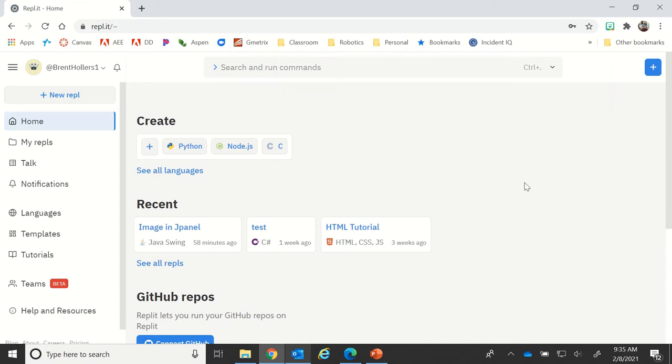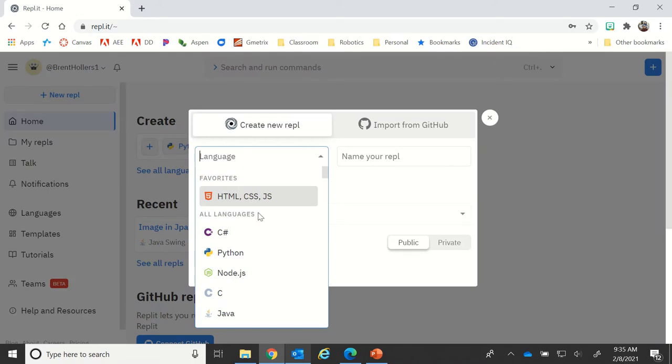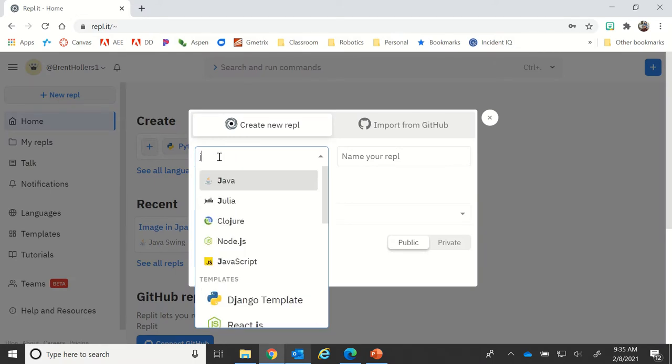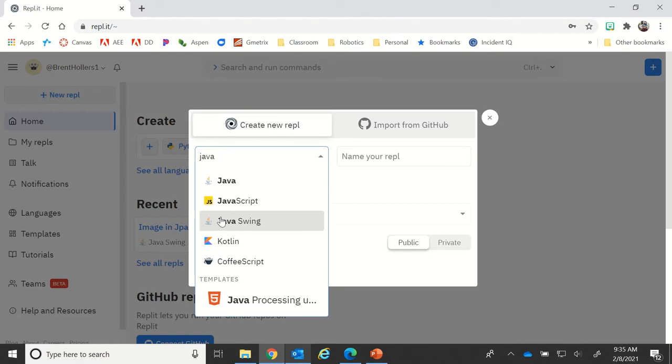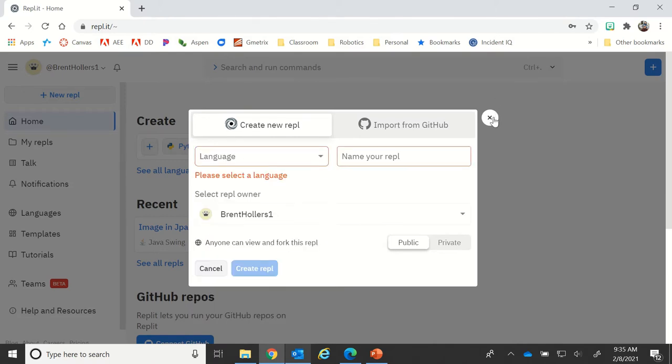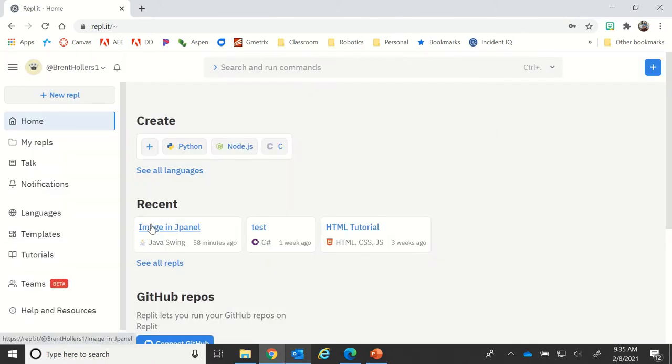The goal here is to use Java Swing to create a JPanel image. First, make sure that you create the right type of file. It's not just Java, it's going to be Java Swing which is here, and you can type in that search box to get to that.